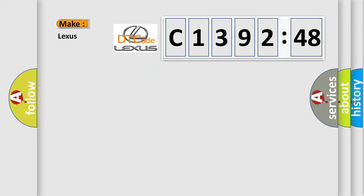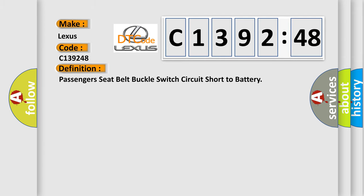So, what does the diagnostic trouble code C139248 interpret specifically for Lexus car manufacturers?